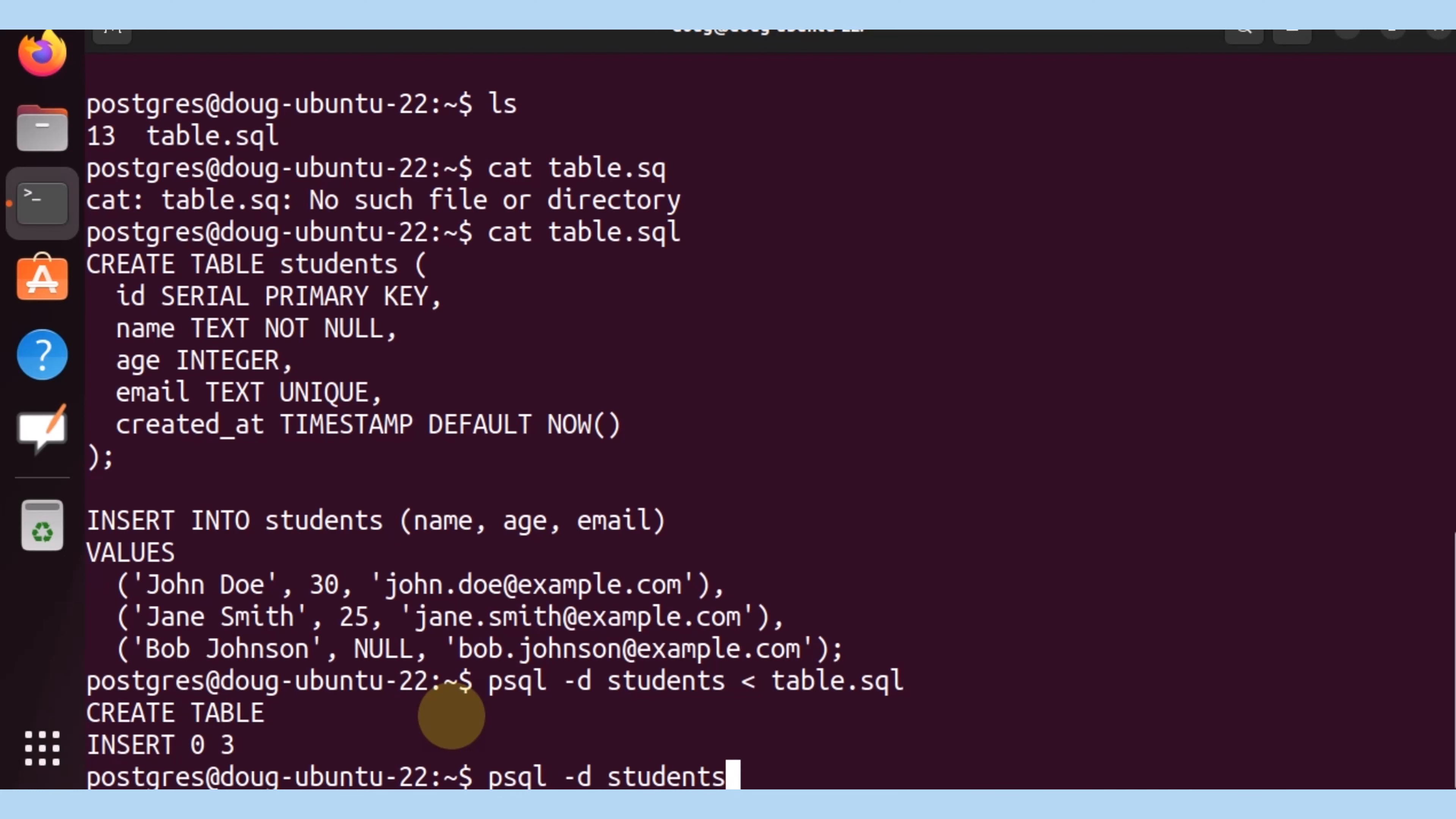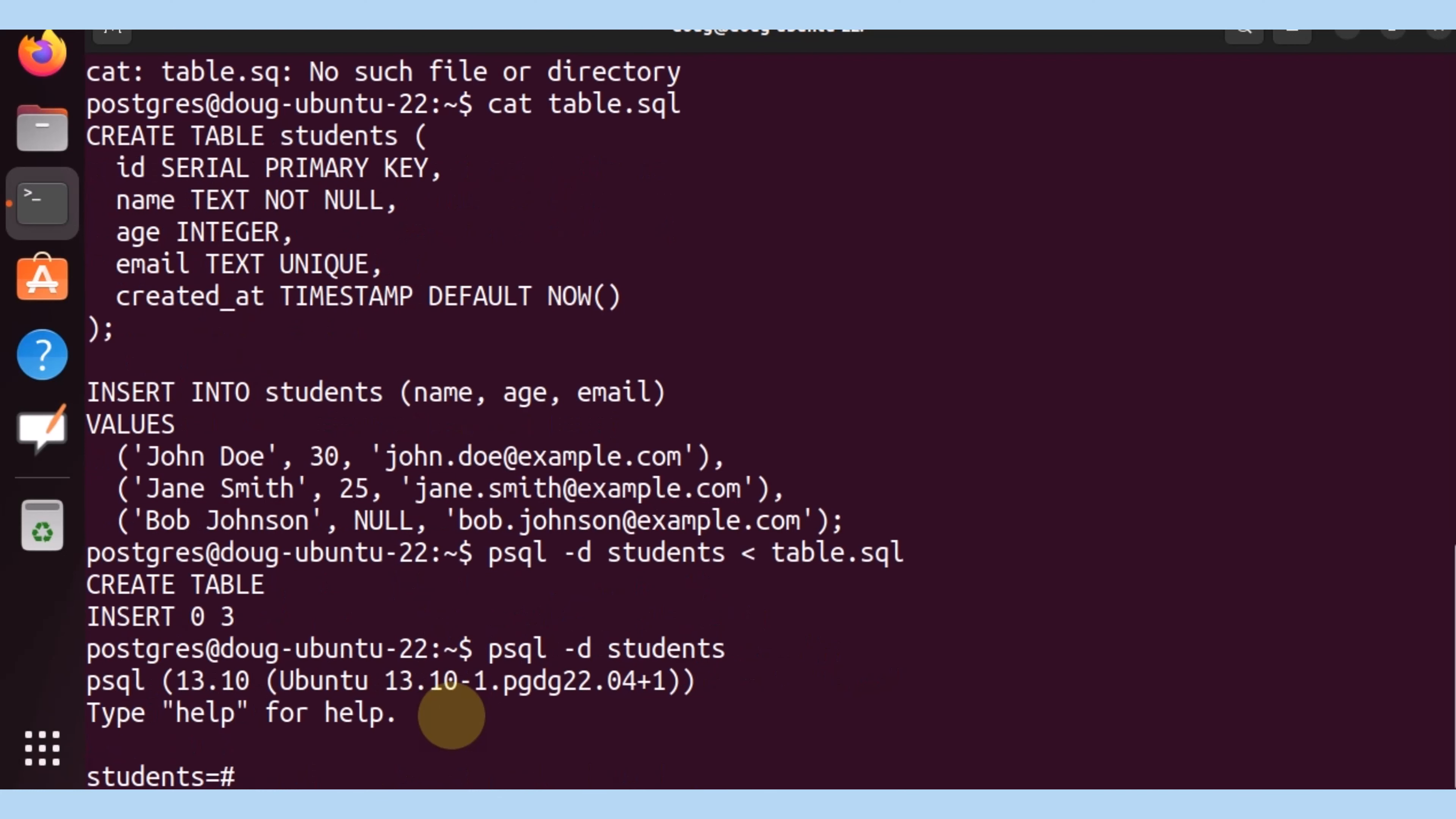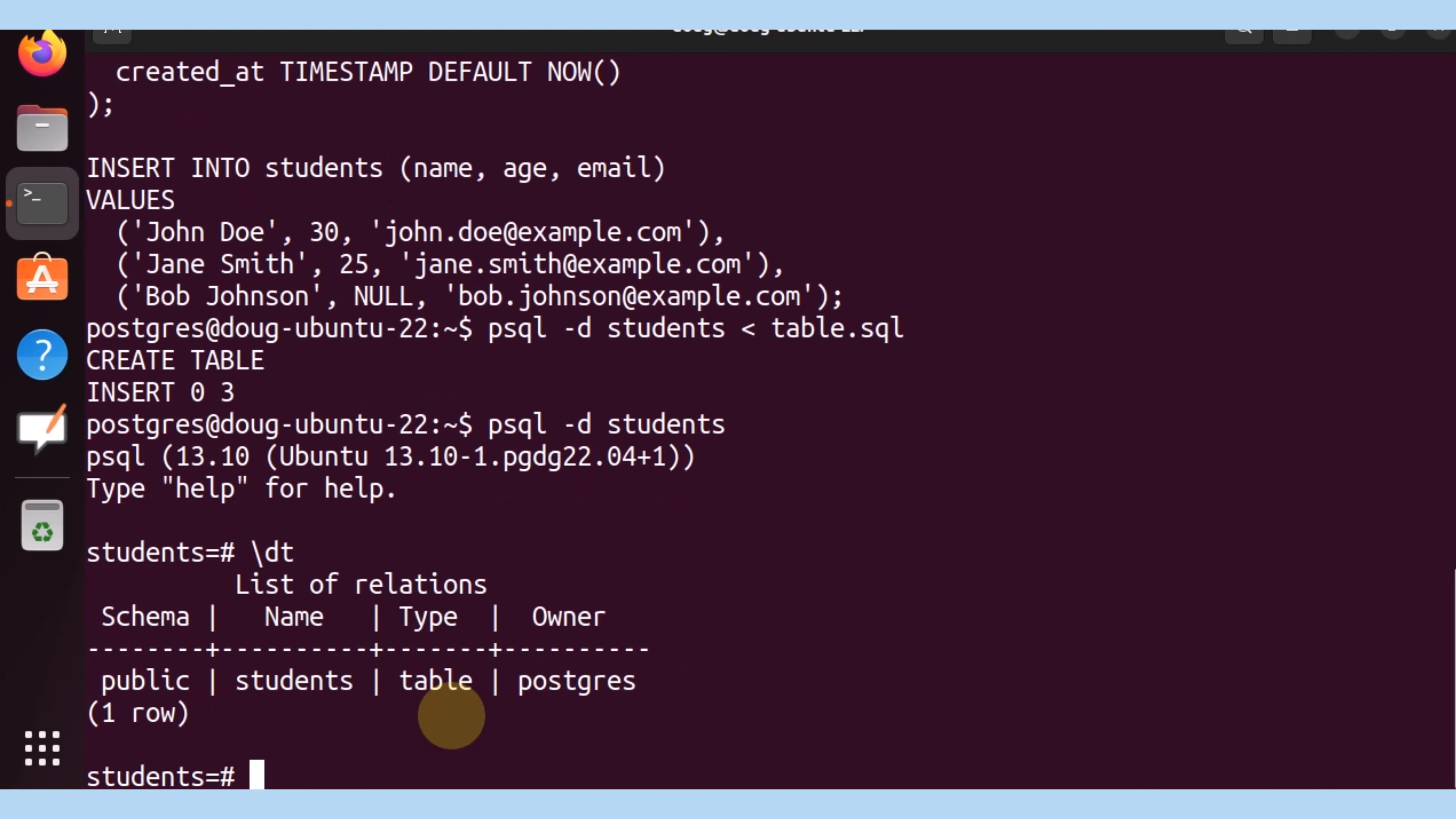We're connecting to the students database. I'm going to list the tables that are available, and we do have a students table available. Let's select from it.